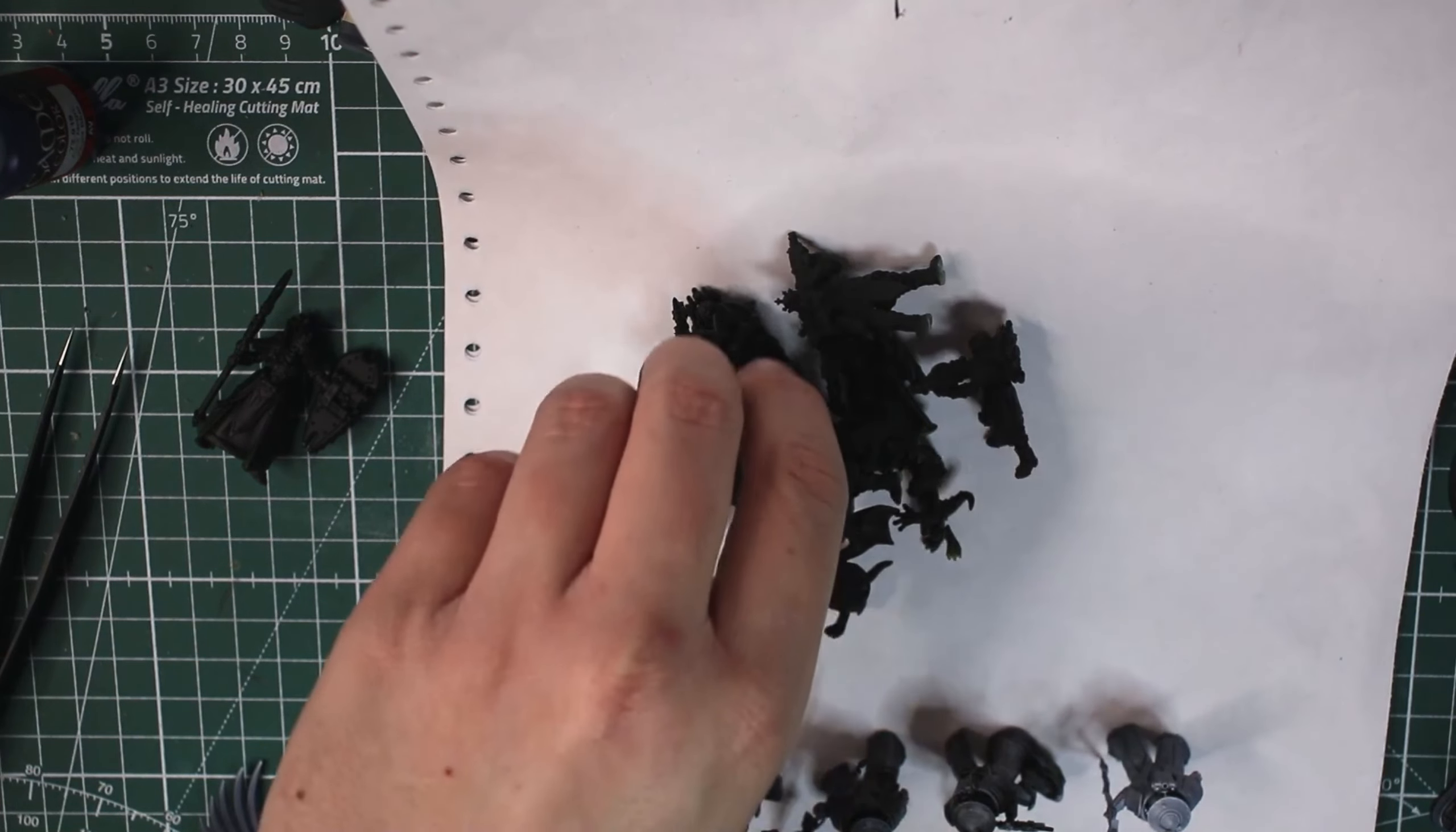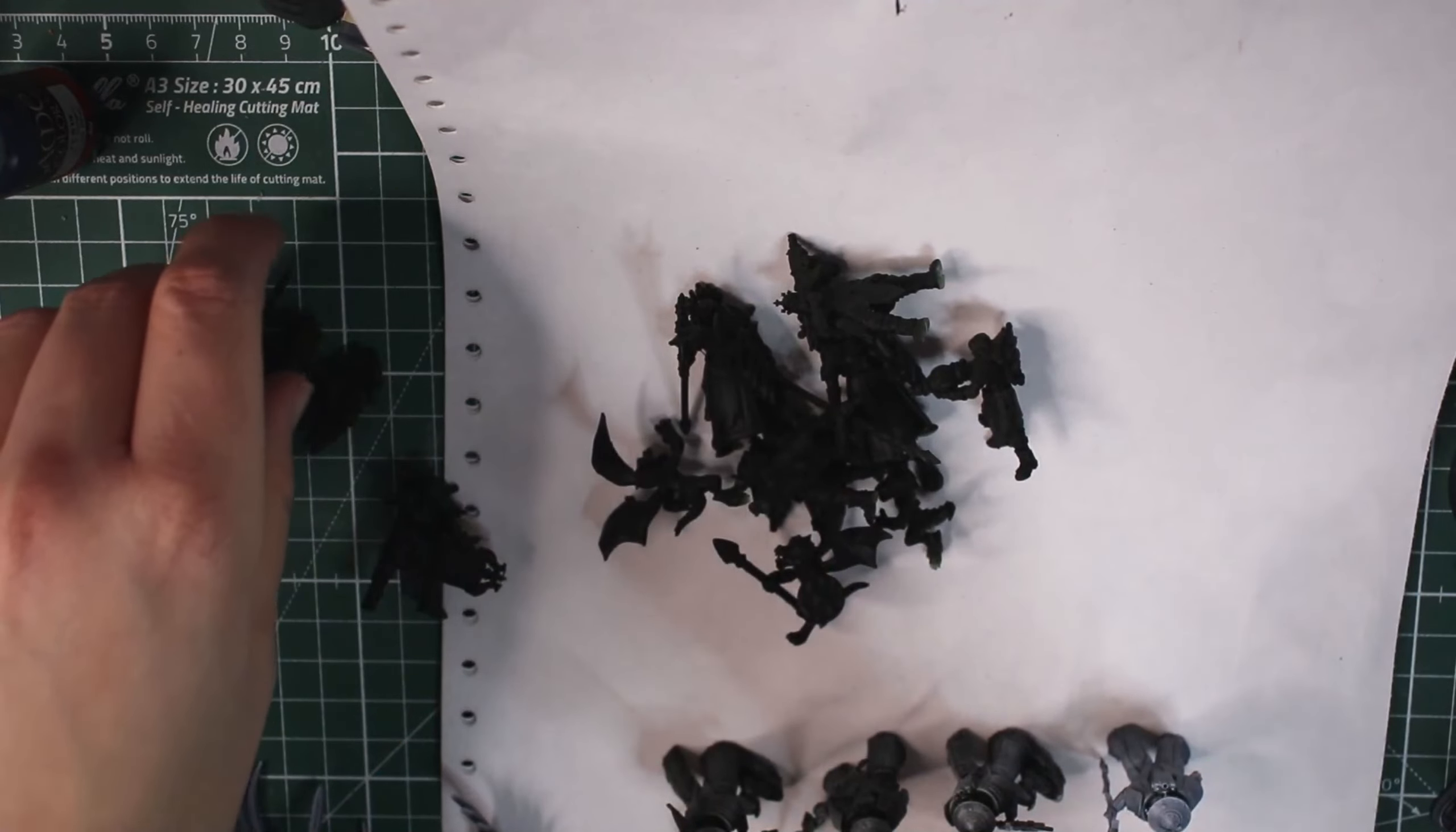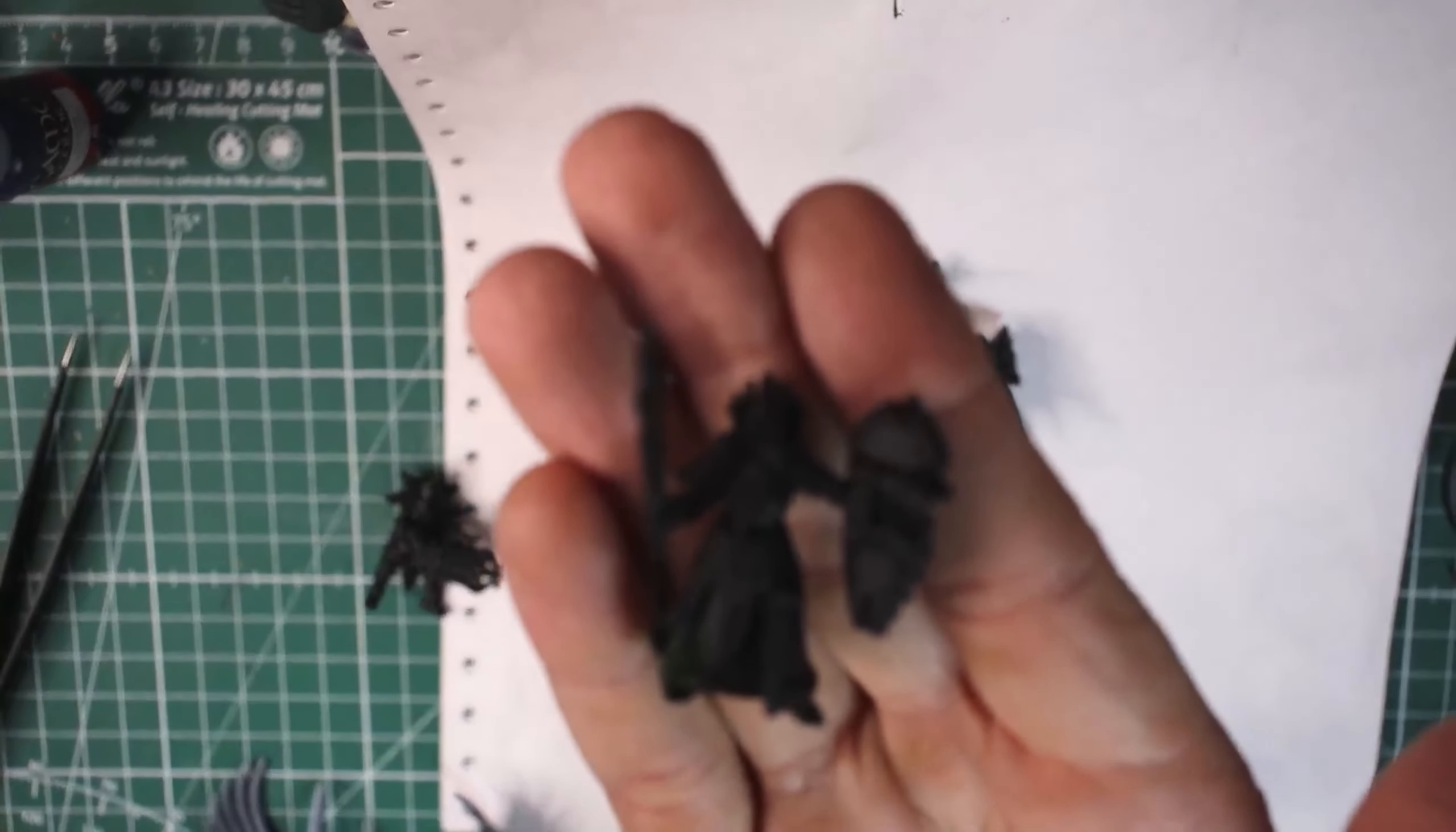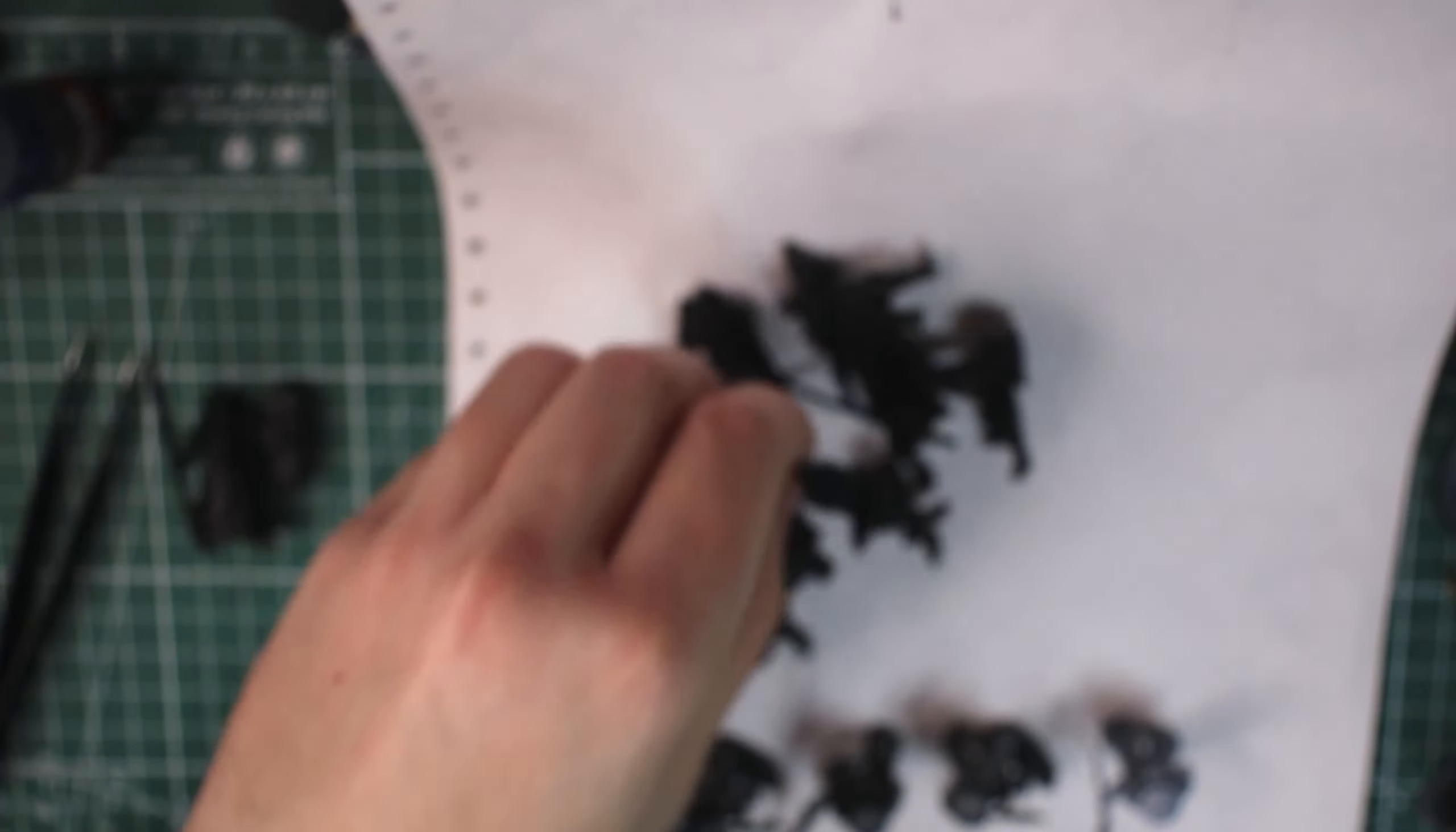So I primed like all of my battle sisters. Got all of these primed up, looking pretty nice. Let's see if we can't get focused. There we go. Yeah, so all of them are primed black. So quite a few of them.